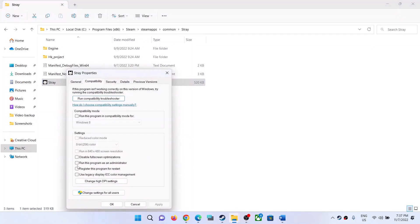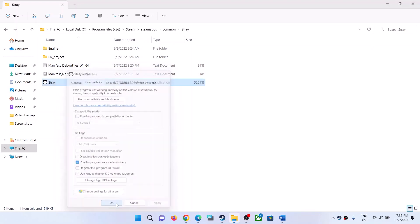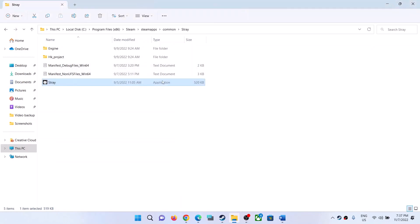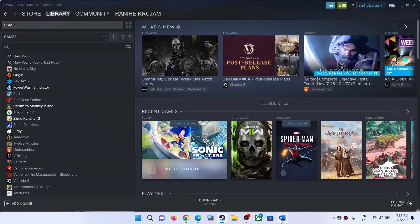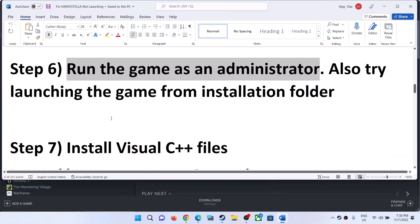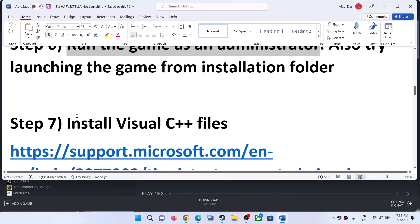Put a check on the box that says 'Run this program as an administrator'. Click Apply, then click OK. Now launch the game by double-clicking the Harvest Trailer game EXE from the game installation folder.